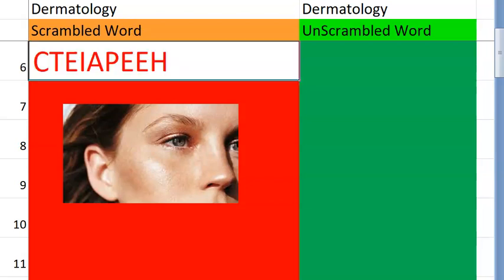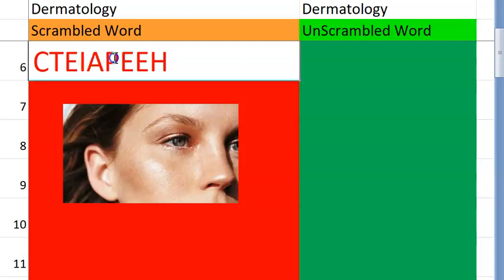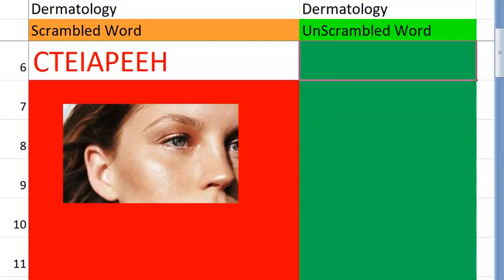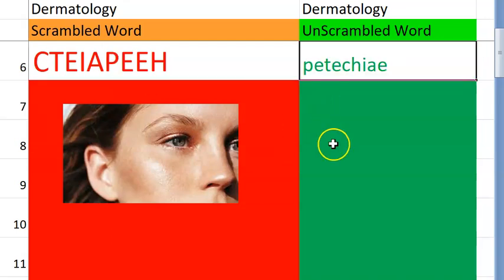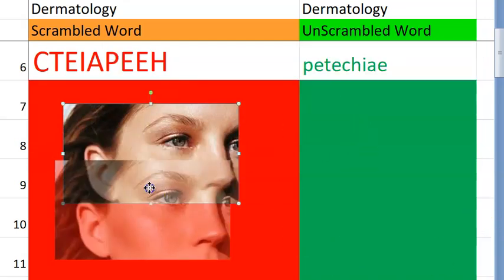Let's look at the sixth one. What do you think this is? Take a clue. It starts with P. Something bleeding kind of disorder. Yes. Petechiae. Very good.